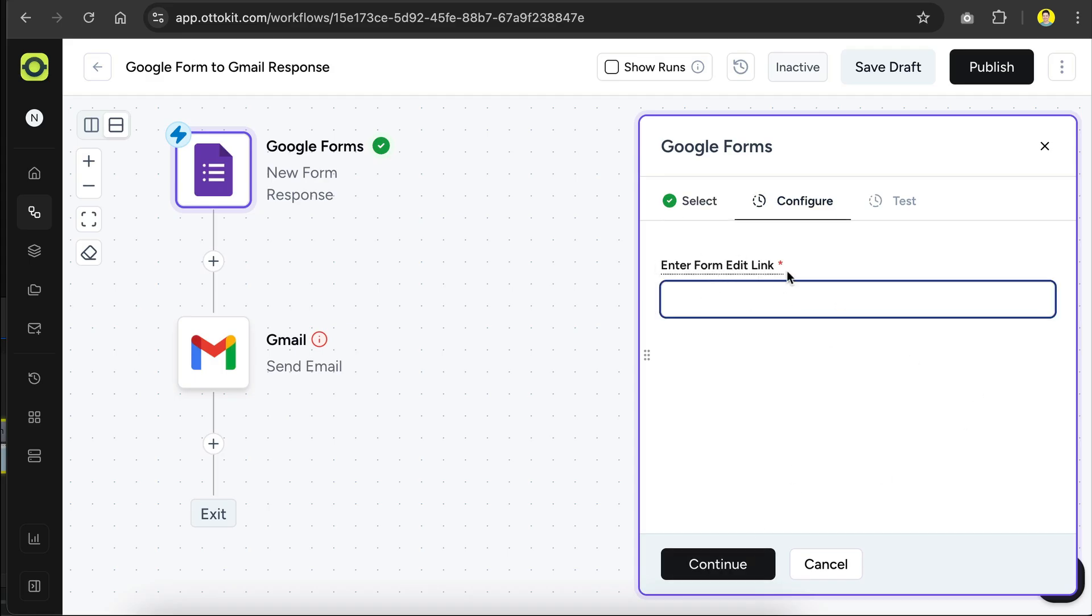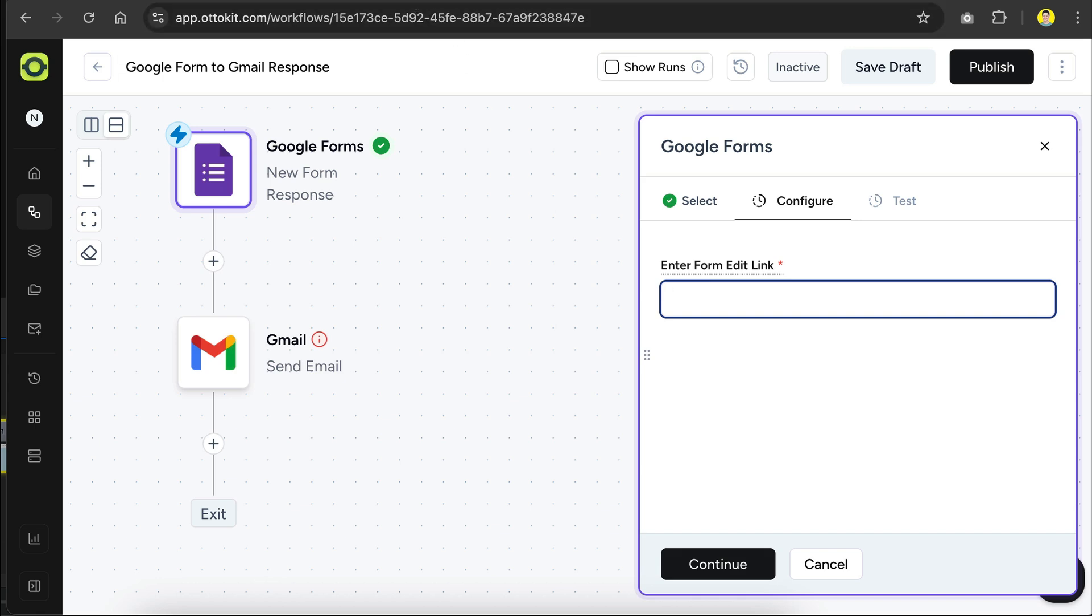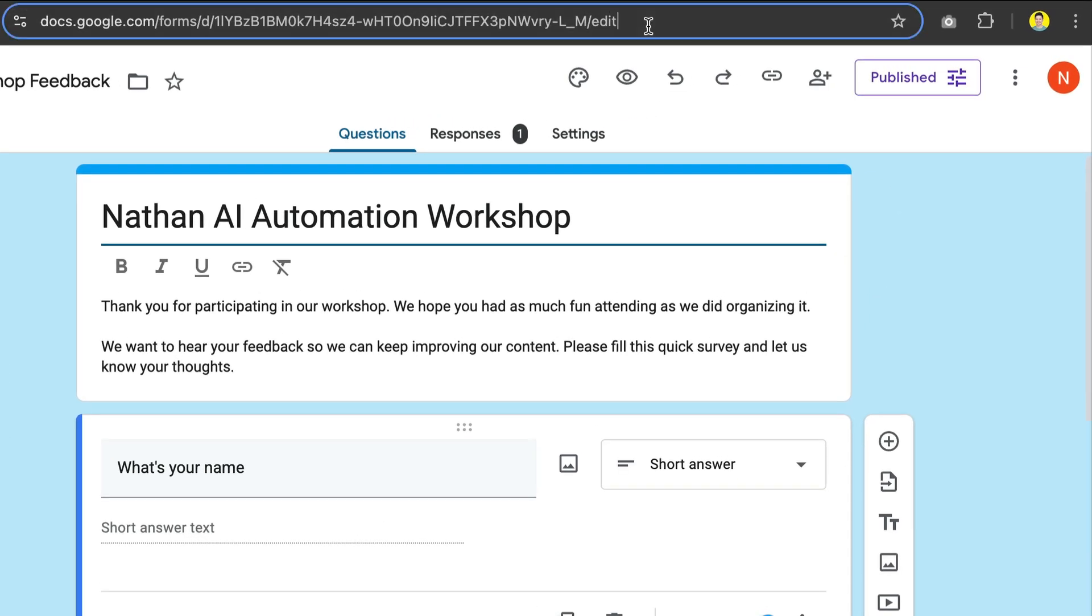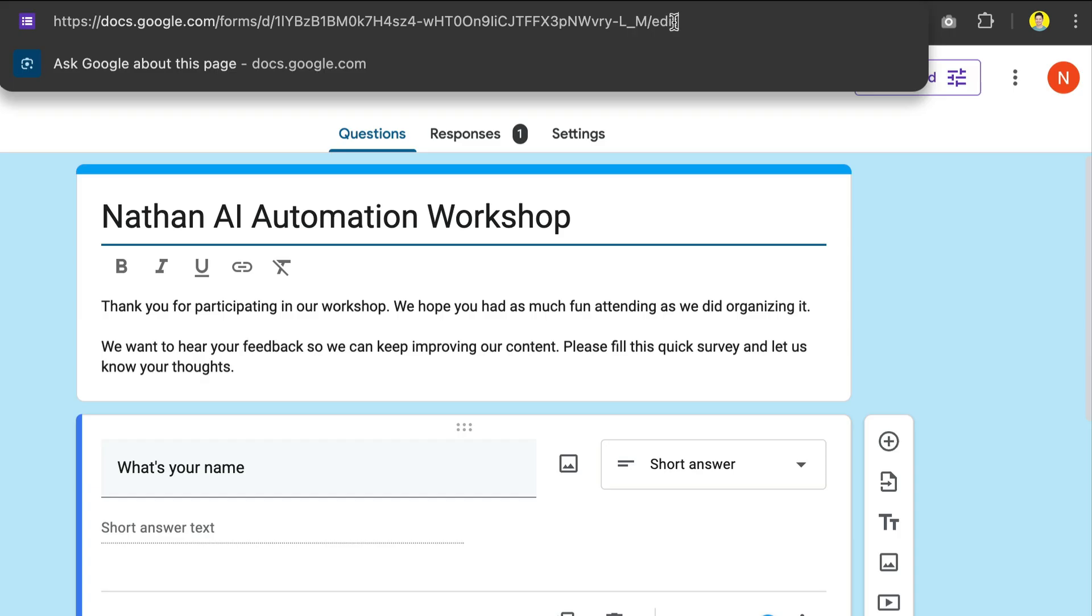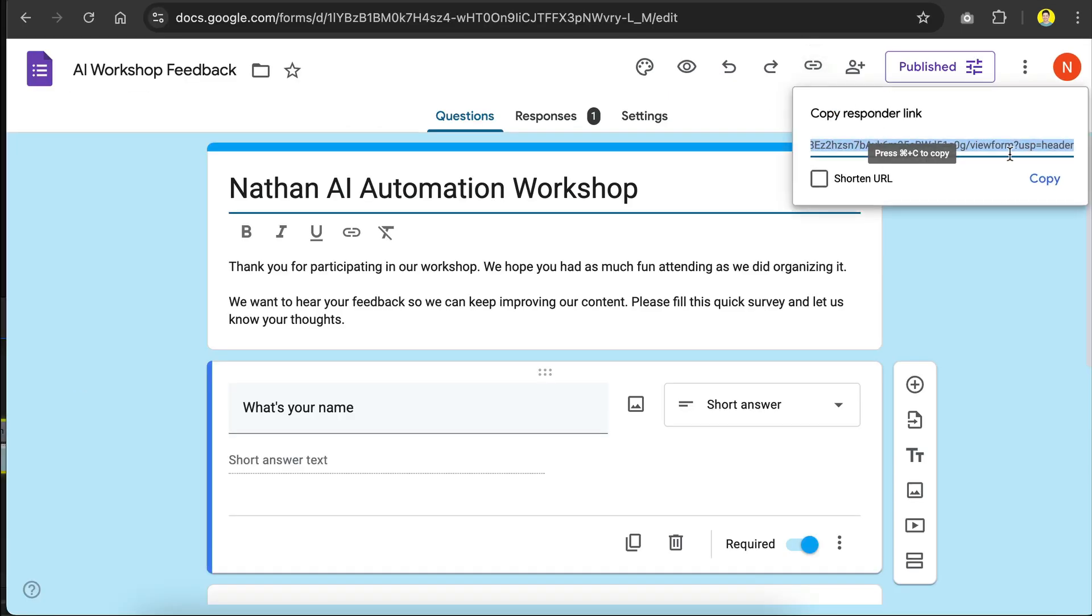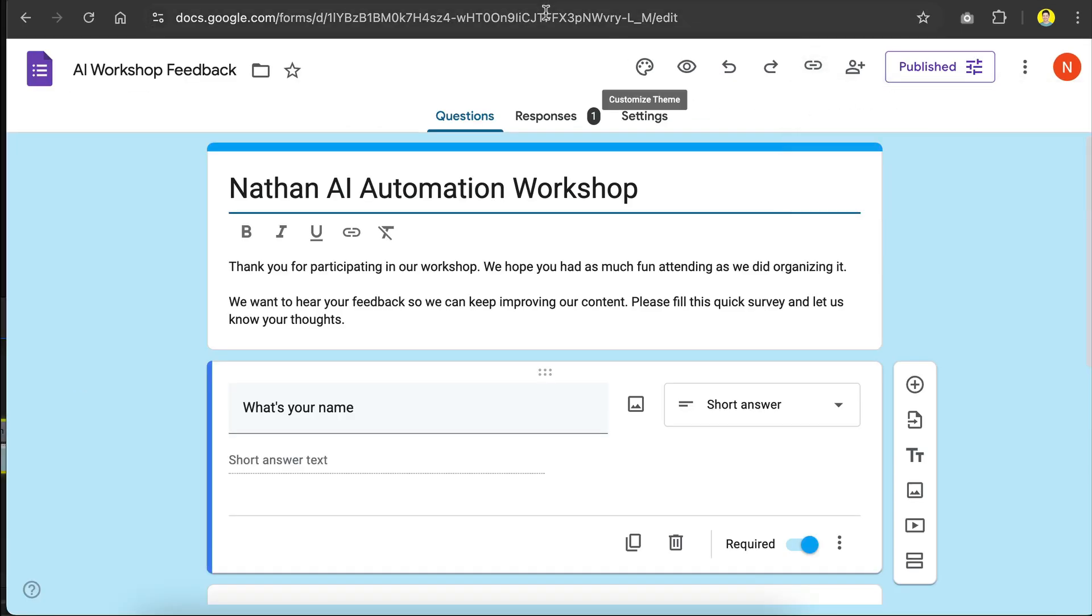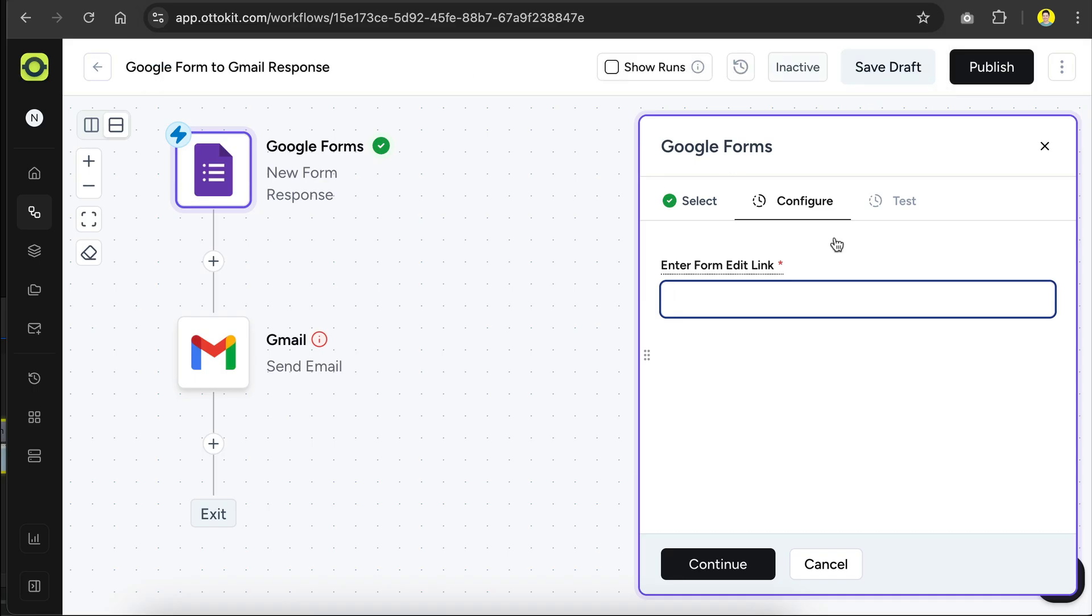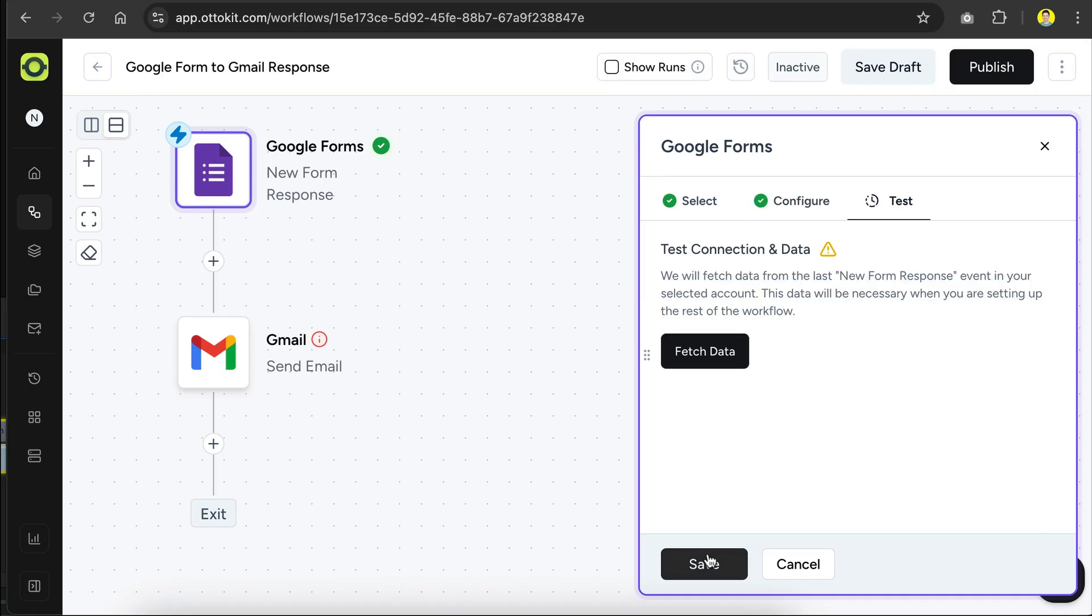And here, we need to provide the form edit link to AutoKit. Back in the Google Form, you can find the edit link on the address bar of the browser right here. The edit link ends with slash edit as shown here. So make sure that you're not copying the responder link, which you can find down here in the form. Okay, so let's copy the edit link, and then back in AutoKit, paste it into the input box, and then click Continue.